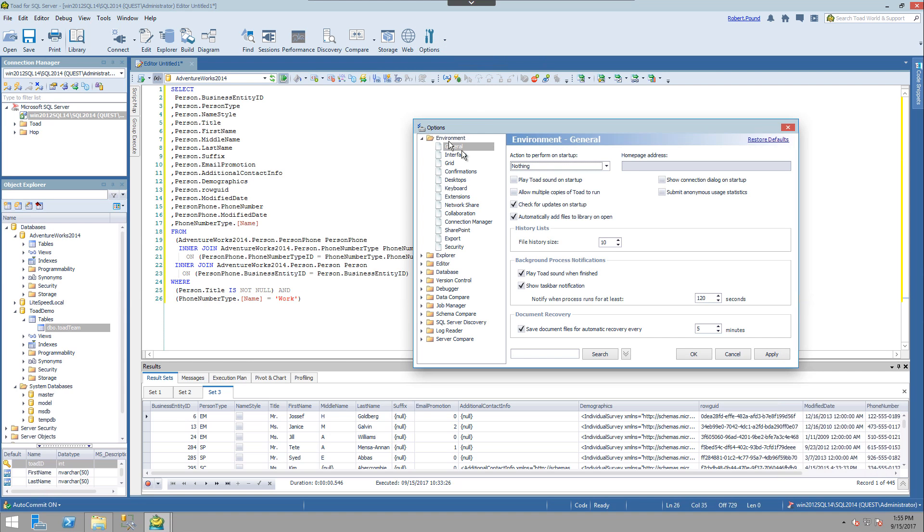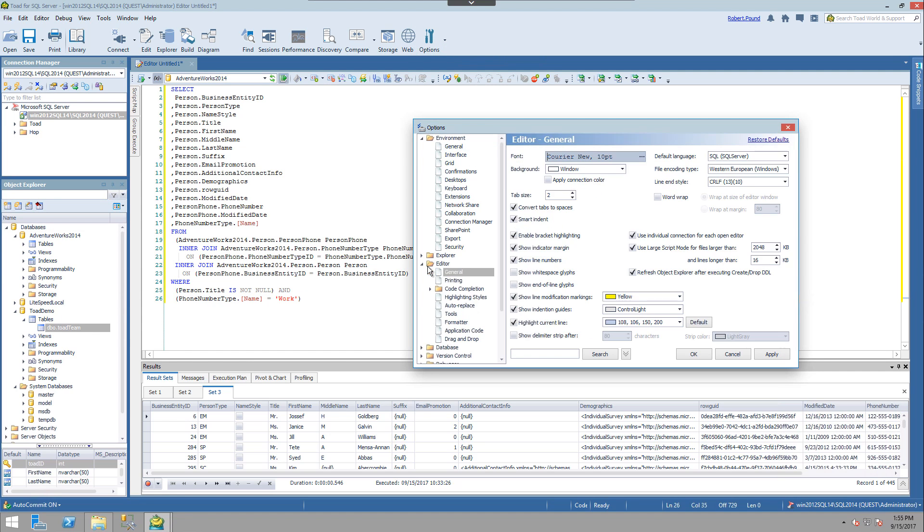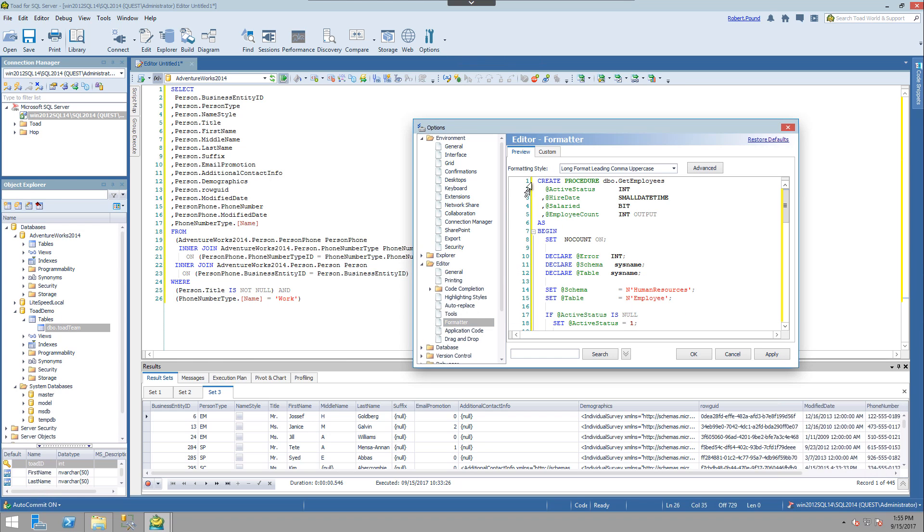So in options, I can choose editor and then formatter. And we can see the list of all the current formats in the tool.